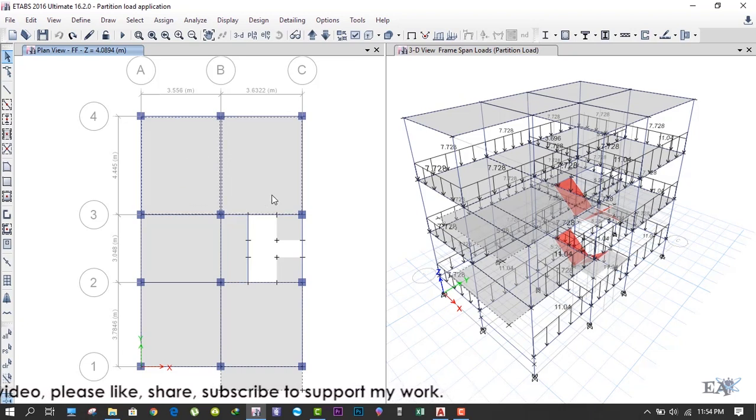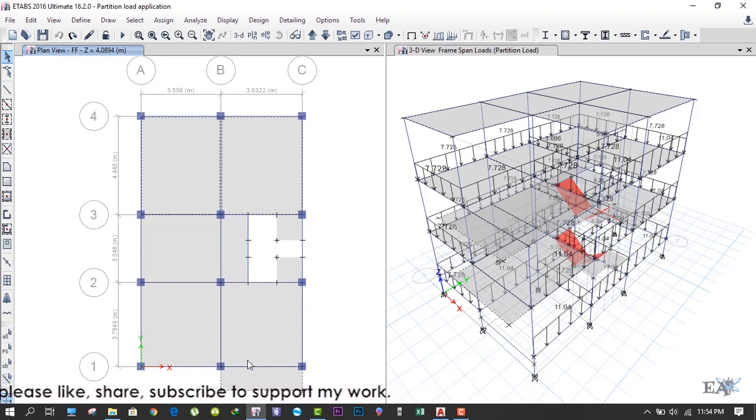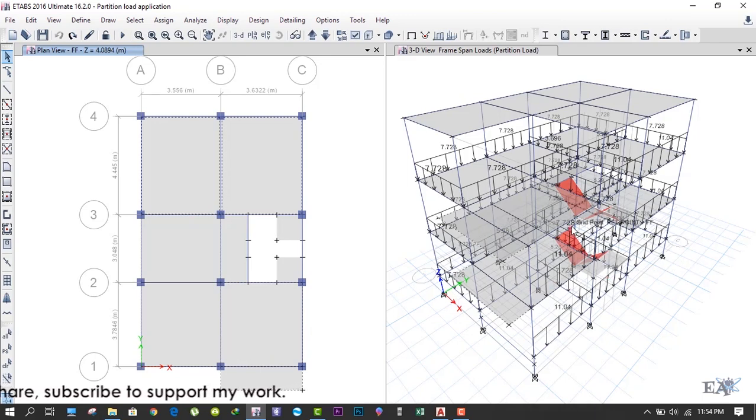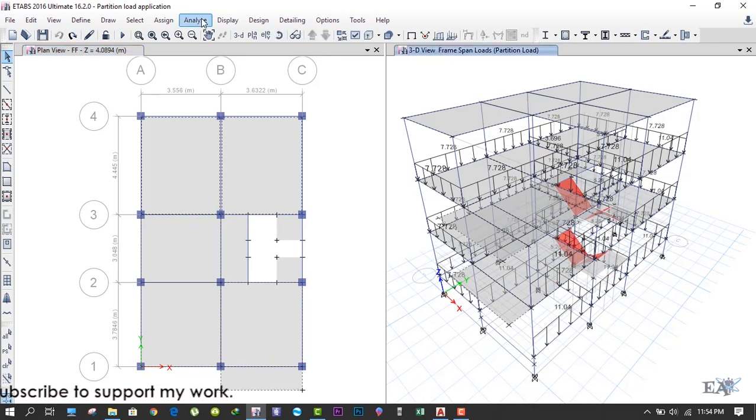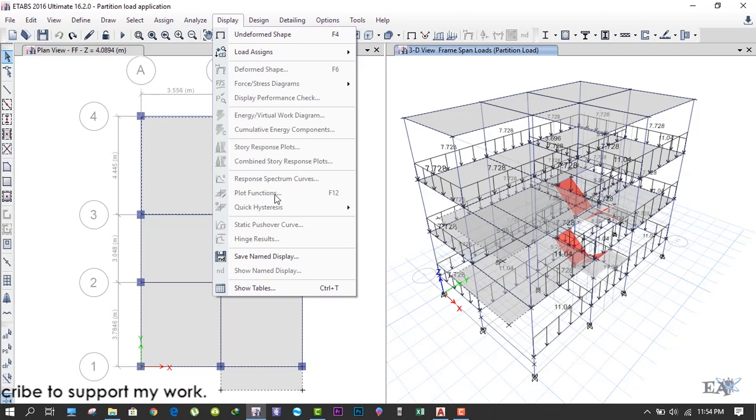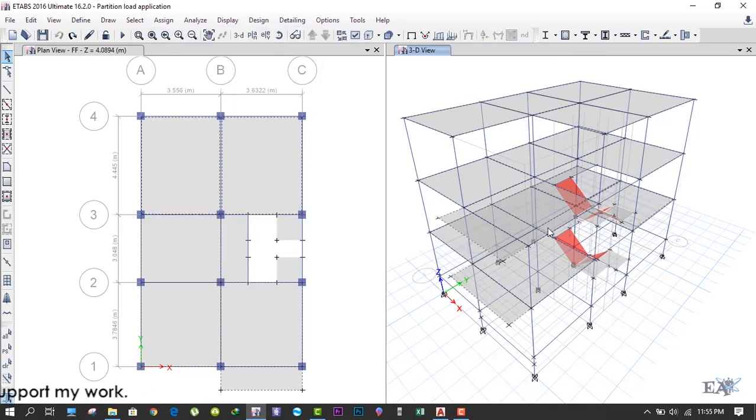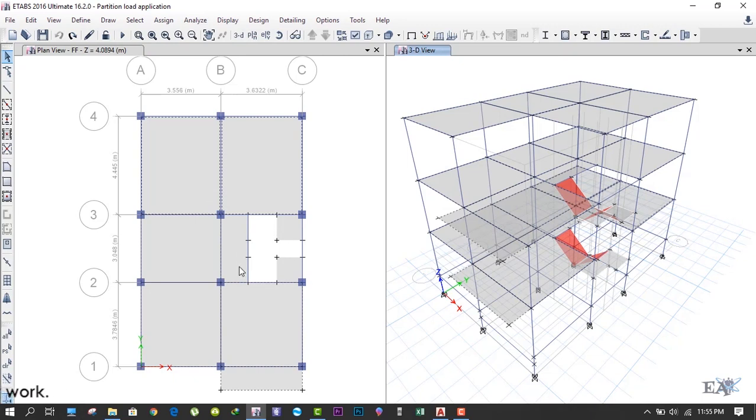You cannot see the selection, I don't know why, but this slab has been selected as you can see in the 3D view. I'll show you Display Clear - Assign, Clear Display of Assigns. You can see all these slabs have been selected except for this staircase portion. We'll do that separately.